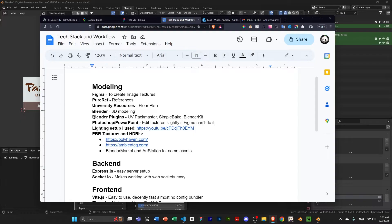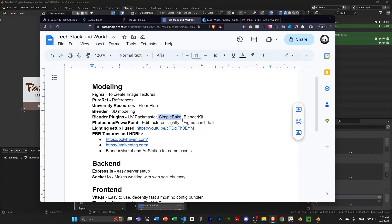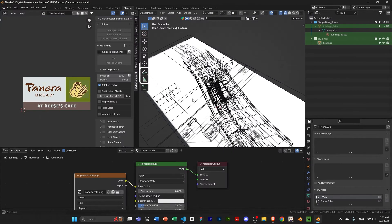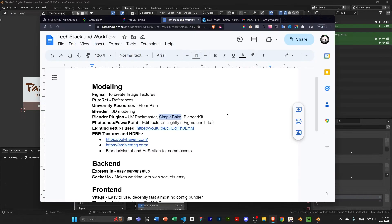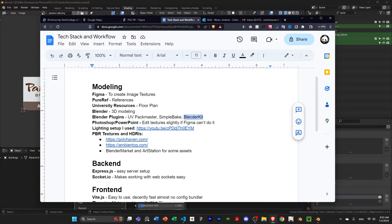And some really helpful Blender plugins that I used is UV Packmaster to pack UVs. Simple Bake makes baking in Blender so much easier. If you've ever tried baking in Blender, it's a complete nightmare. Especially for a large scene where you're going to need to bake multiple materials and multiple objects. Please do just buy Simple Bake. You can watch a quick tutorial on that.